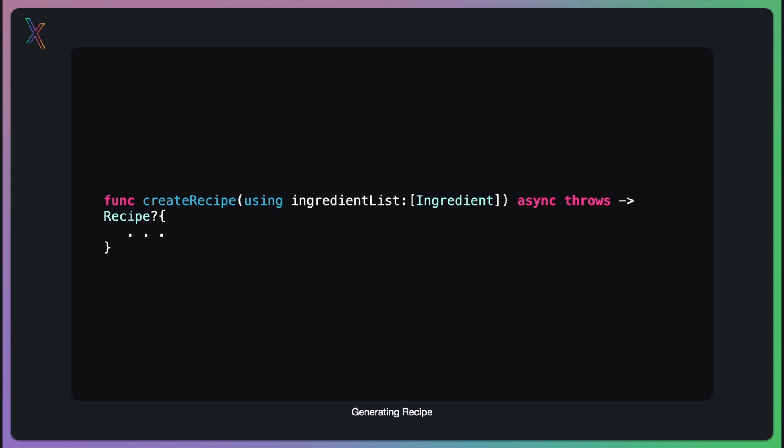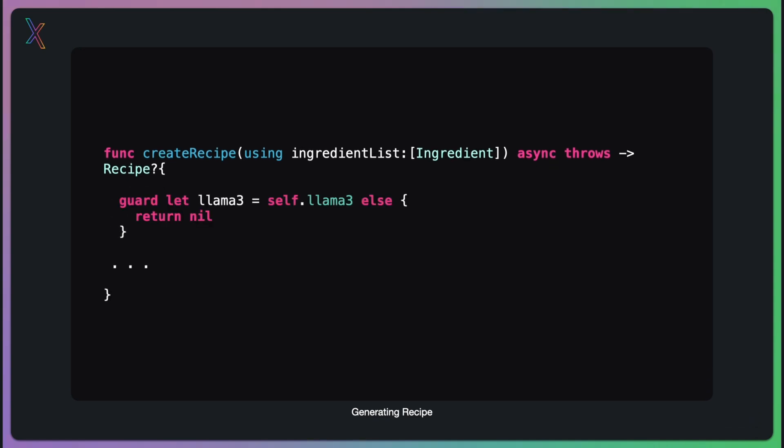Inside our function, the first step is to ensure we have access to our AI model. We are using a guard statement to check if Llama 3 model is available. If it's not, we return nil, gracefully handling the case where AI model isn't accessible. This is an important safeguard in our app architecture.